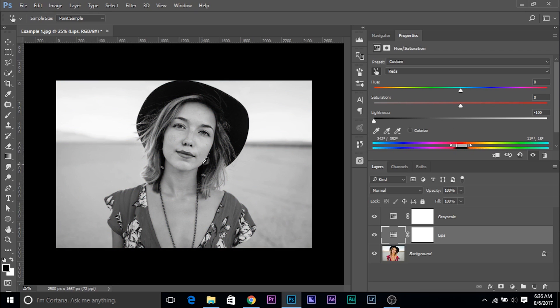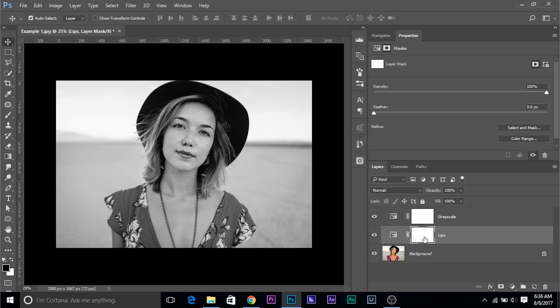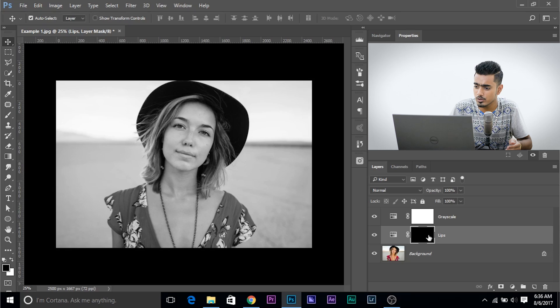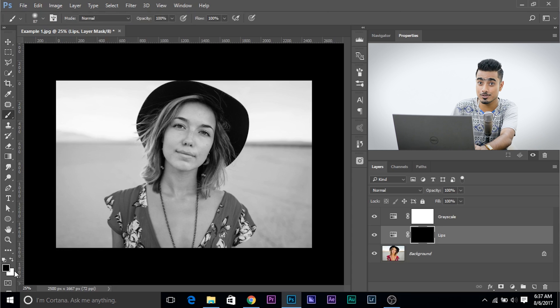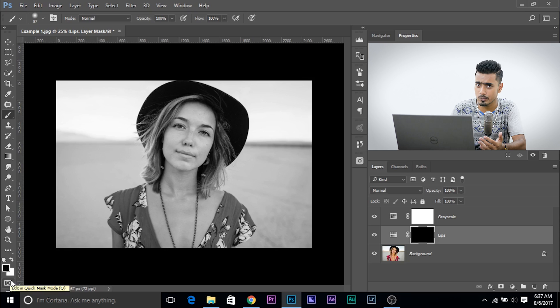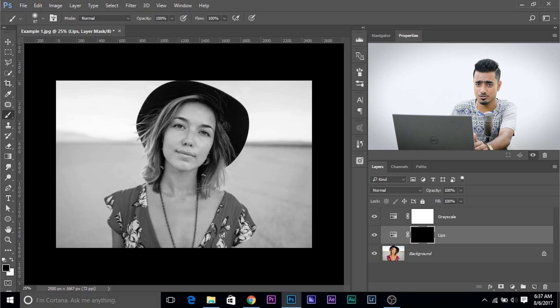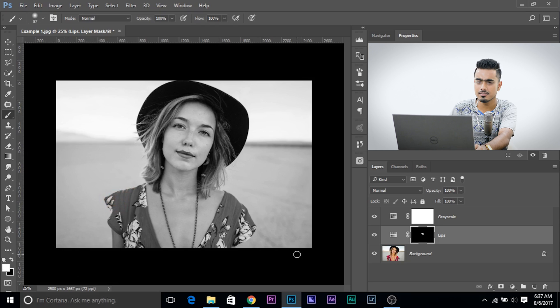If it bugs you, click on the mask of the lips layer and press Ctrl or Command I. Remember, anywhere there is black the layer will not appear; anywhere there is white the layer will appear — that's the theory behind masks. Now the mask is completely black, so the layer has no effect. Select the brush, make sure the foreground color is white — press X to toggle between black and white, or press D to reset the swatches. Paint over the lips. Done. Easy as a pie.